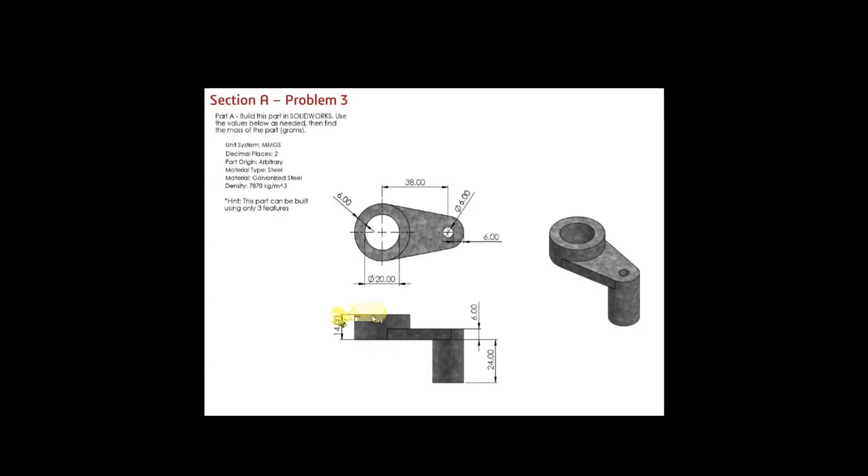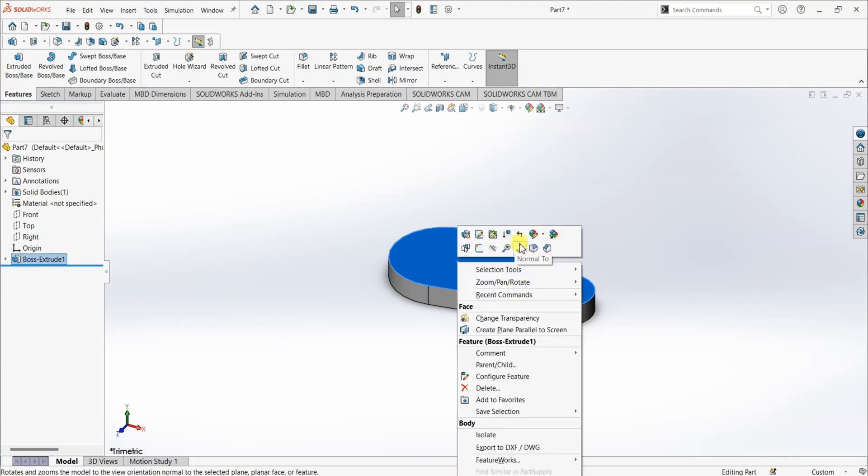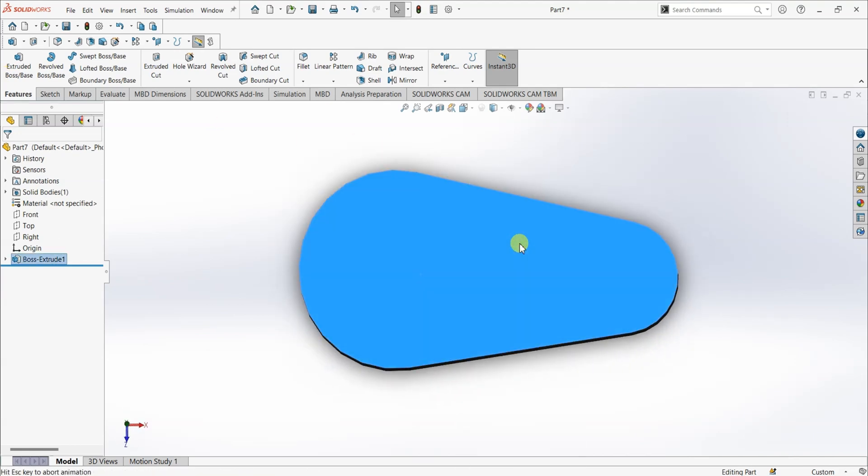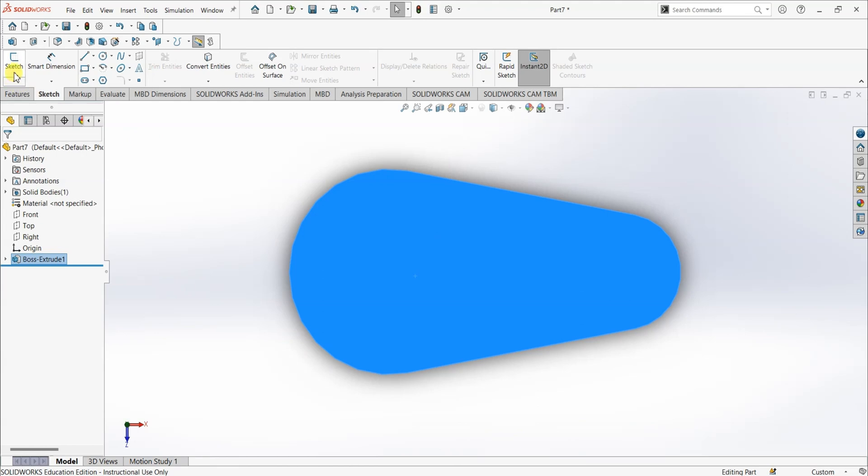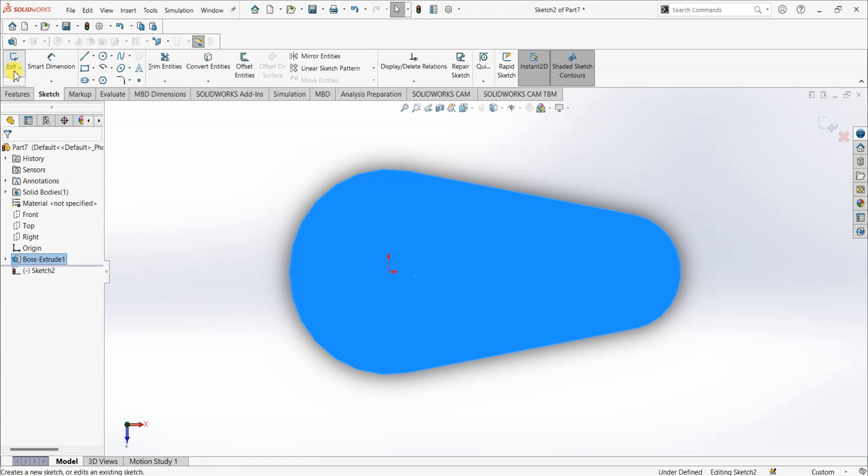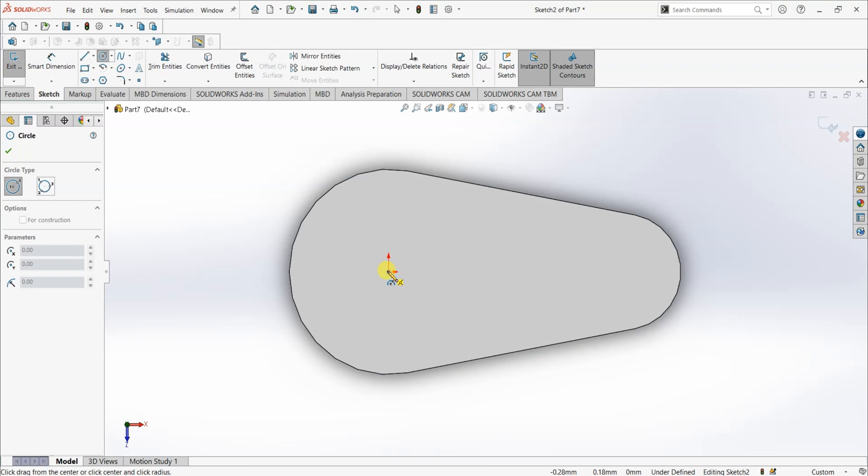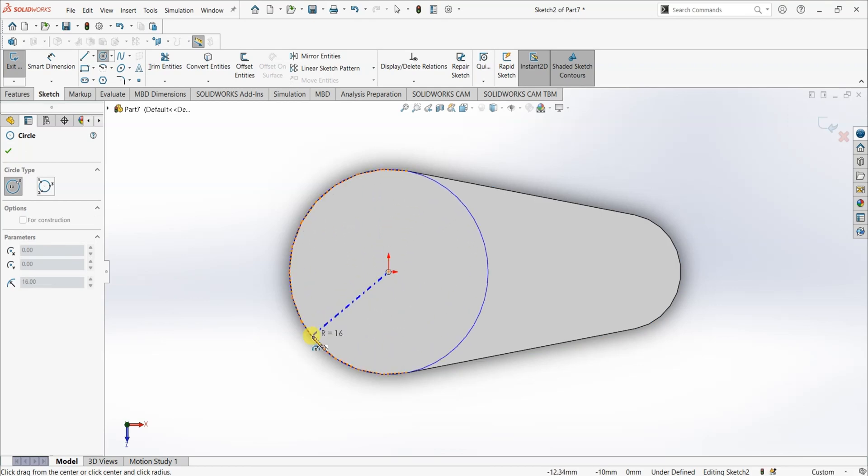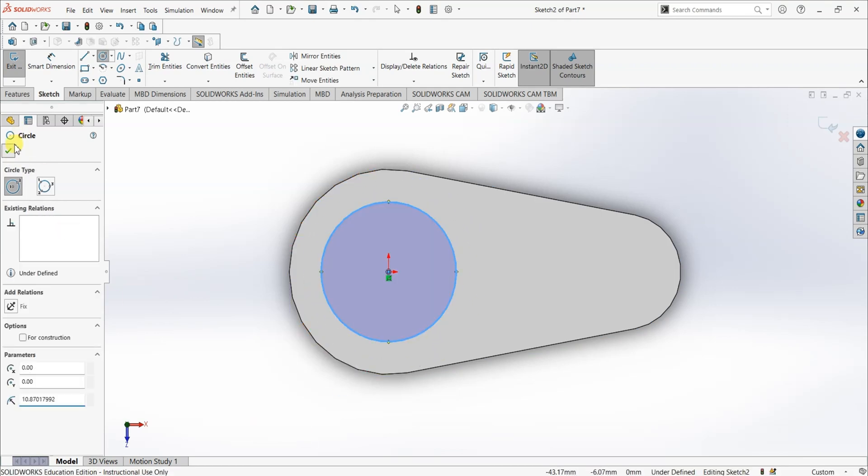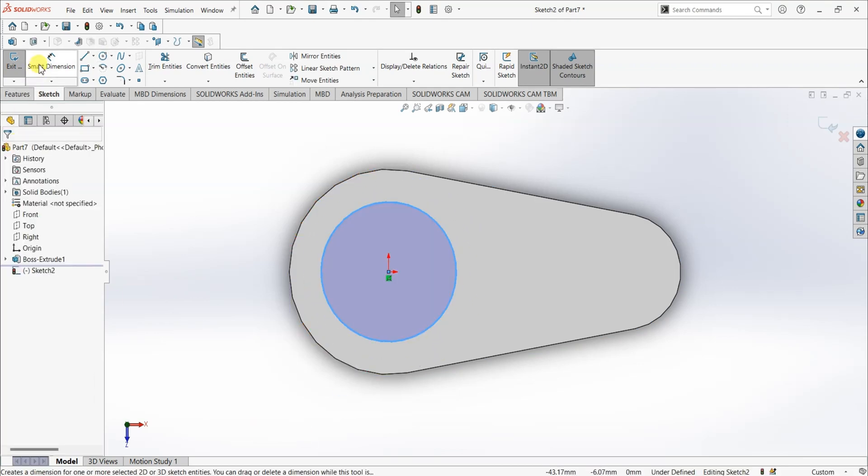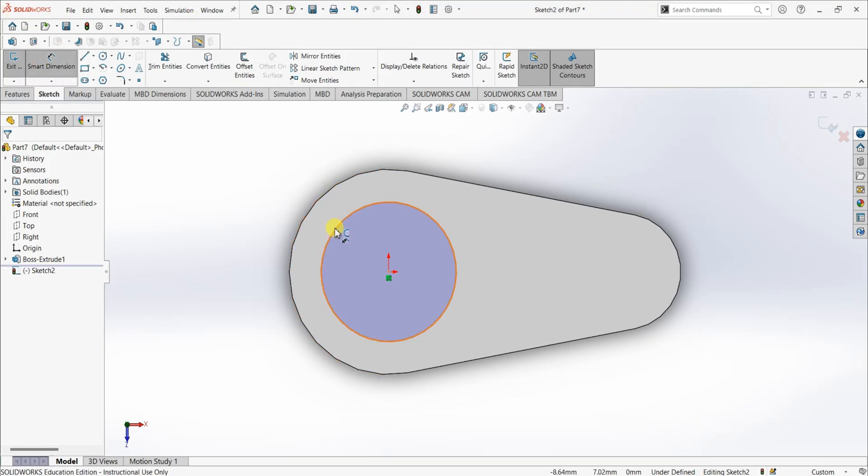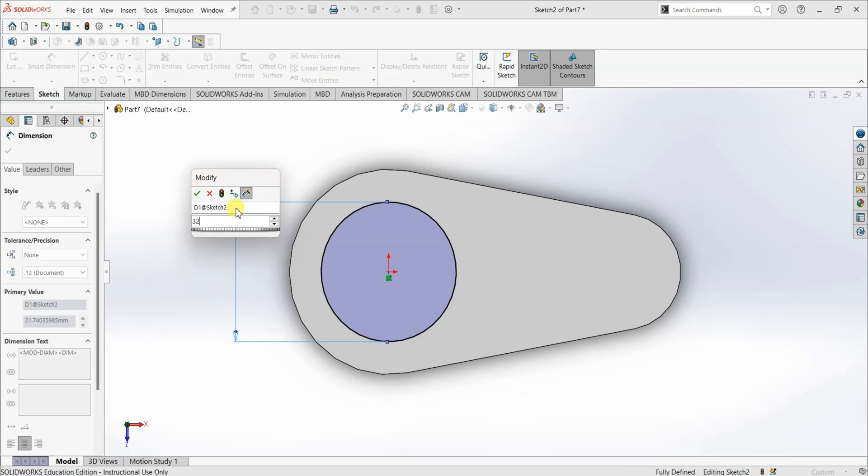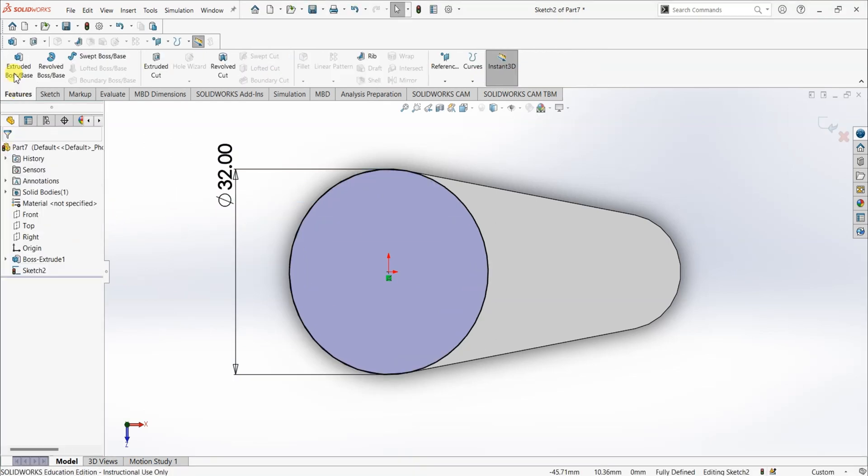Now, I'm gonna go to top view and create this part here. Right click on the top surface. Select normal to. Go to sketch and select sketch. I'm gonna draw a circle and the diameter of circle is going to be 32 mm which is the outer diameter. So, smart dimension is going to be 32 mm.